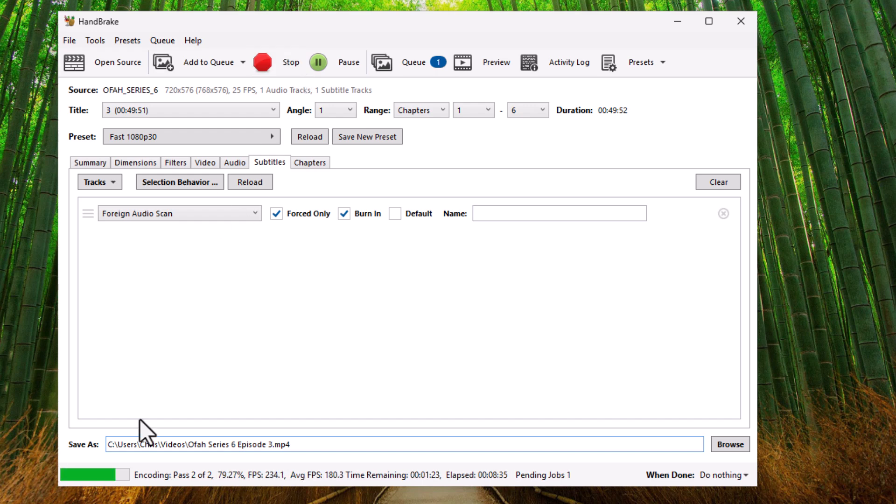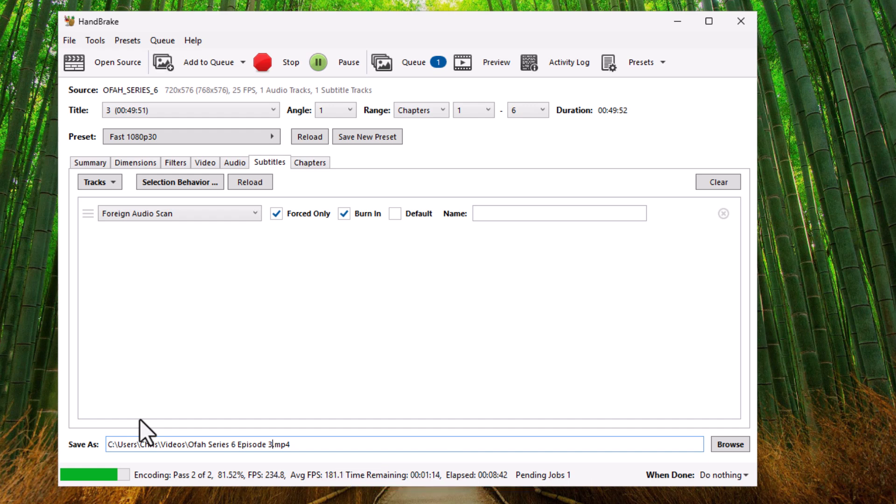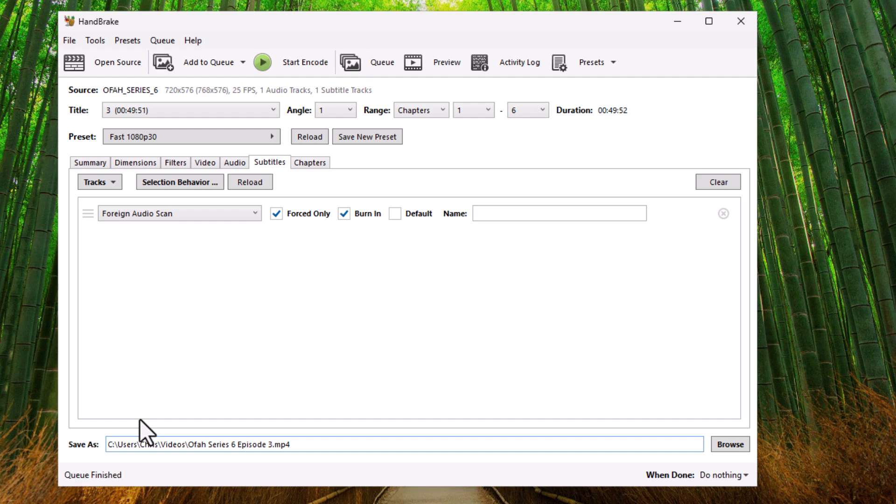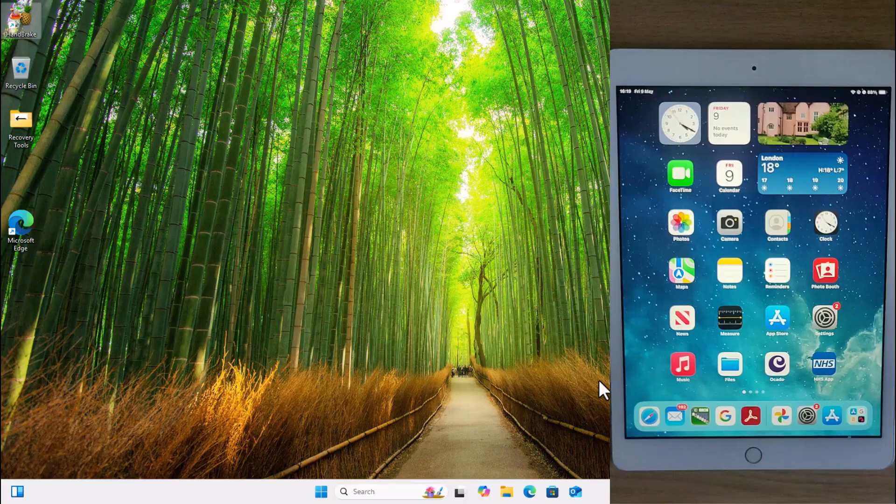So all I need to do is just click on start queue. And this will then start encoding and putting those episodes into that folder. This is going to take a little bit of time. So I'm going to pause this video and we're going to come back to it once it's finished this part. If you want to keep an eye on how it's going, then at the bottom of the screen there, you can see there you've got time remaining and you've got pending jobs. Okay. So as we can now see at the bottom of the screen, it says it's finished. So all we need to do is we can close this down just by clicking on the cross in the top right hand corner.